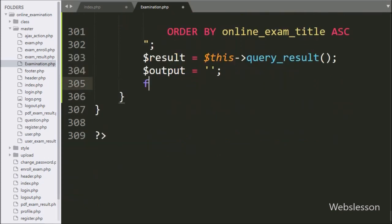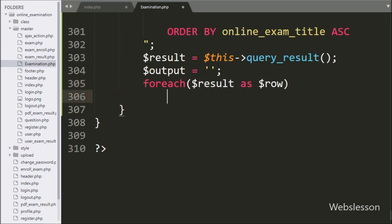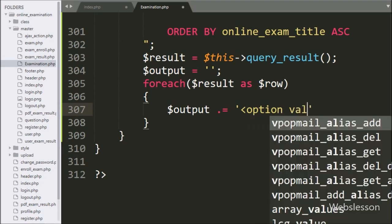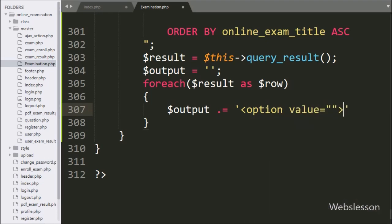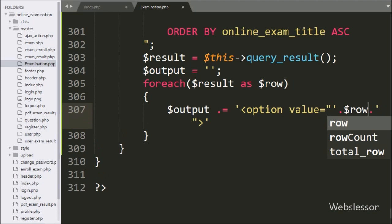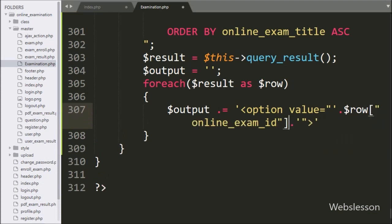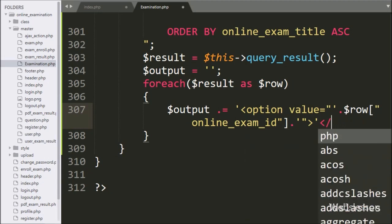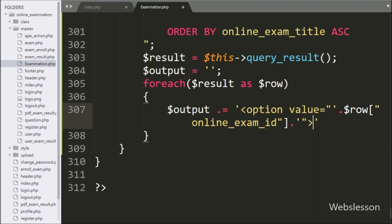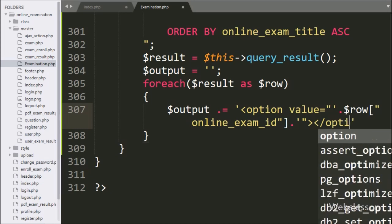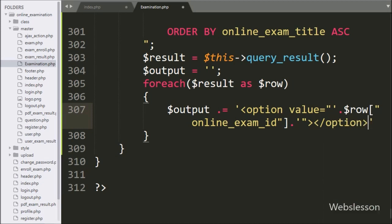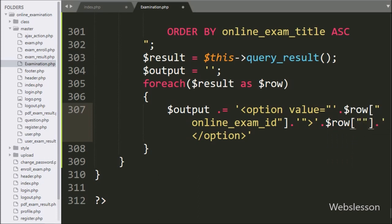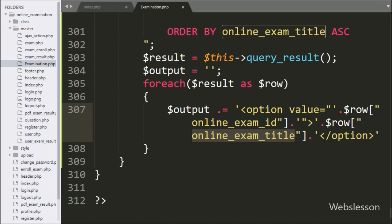Now for fetch data from dollar result variable, here we have write foreach with condition like dollar result variable as dollar row variable. Under this loop, we have write dollar output variable and here we have append html code like option tag with value is equal to dollar row online_exam_ID variable. And under this option text, we have write dollar row online_exam_title variable. This code will make pending exam list in select box.